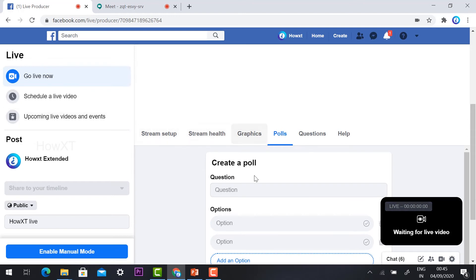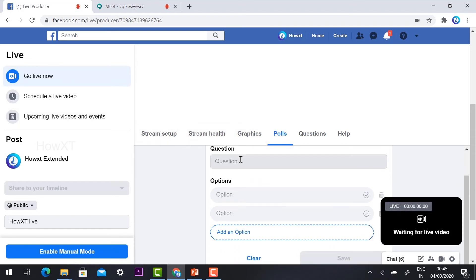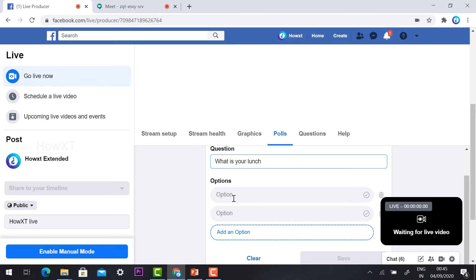For example, you can create a polling option like 'What is your lunch?' and give options for the poll.